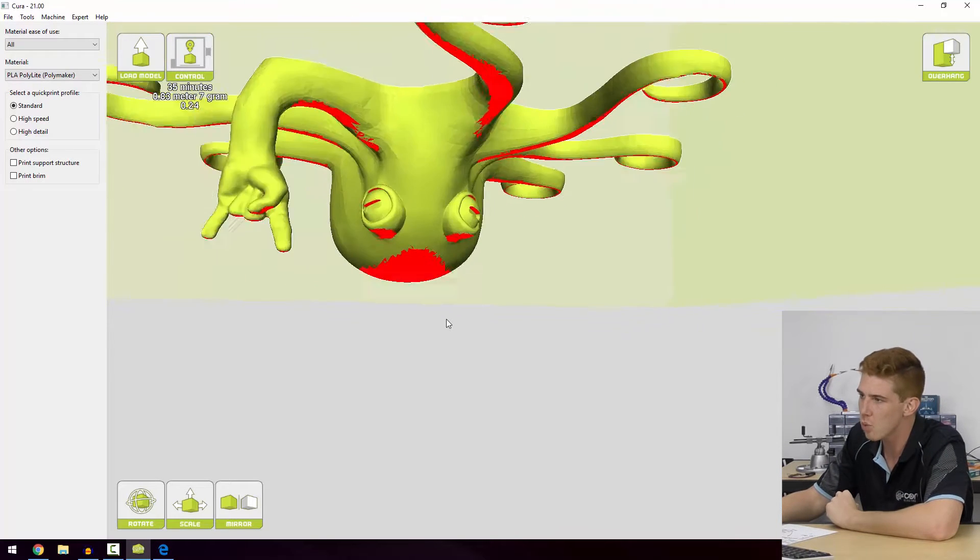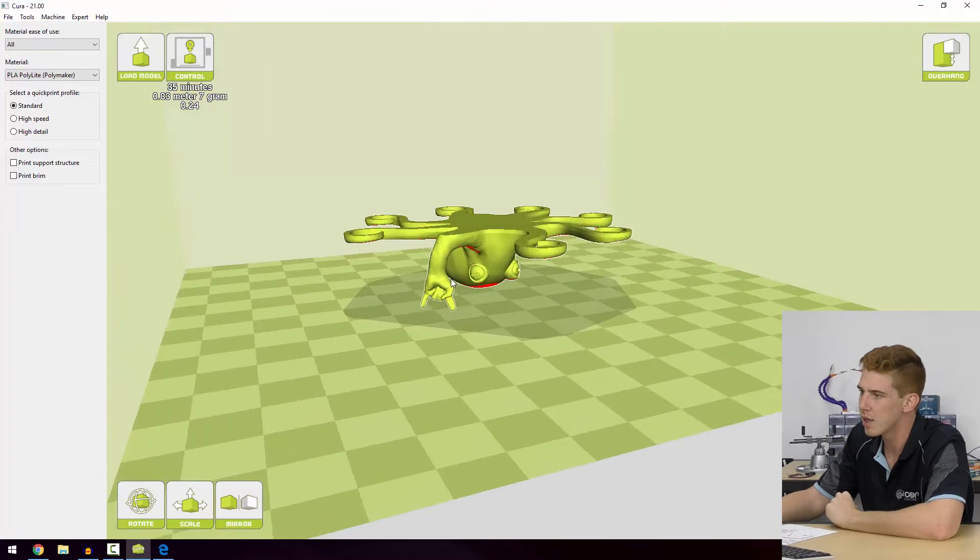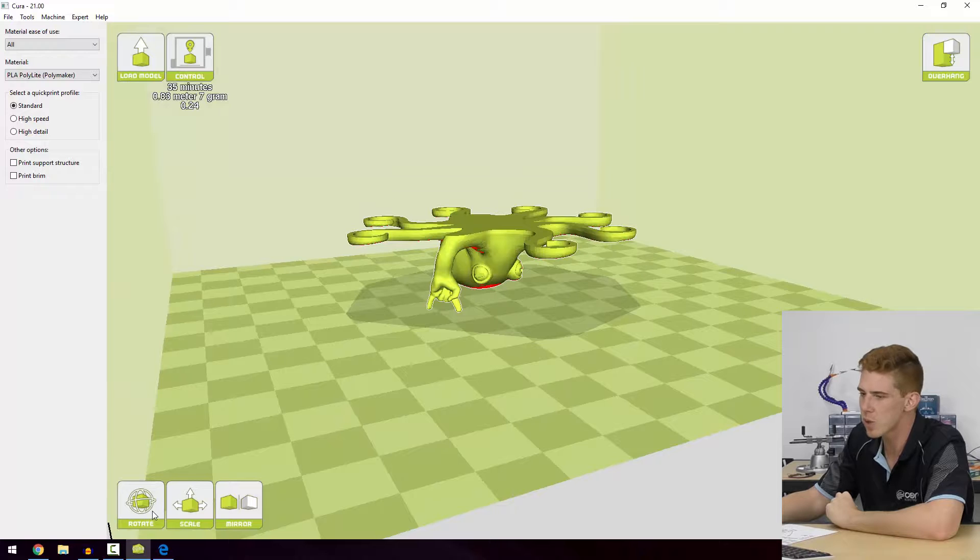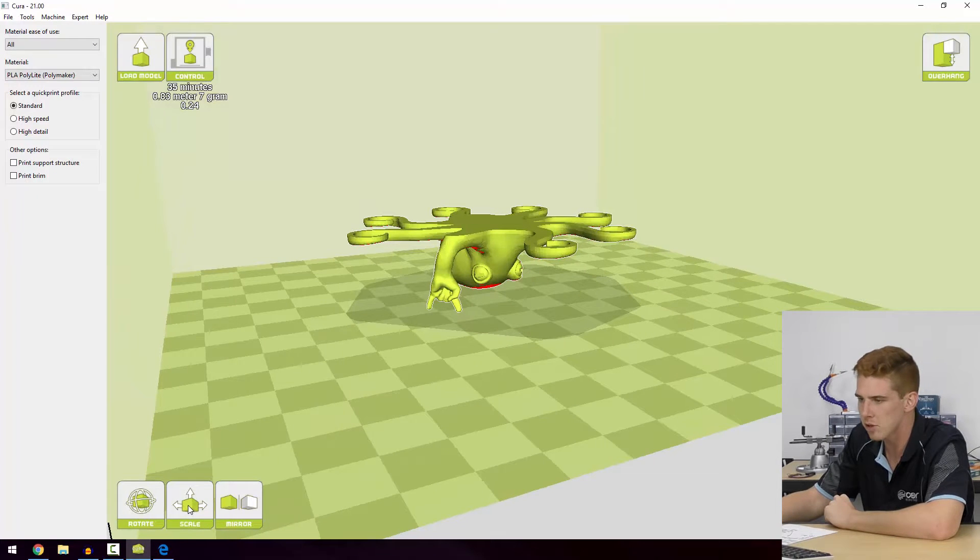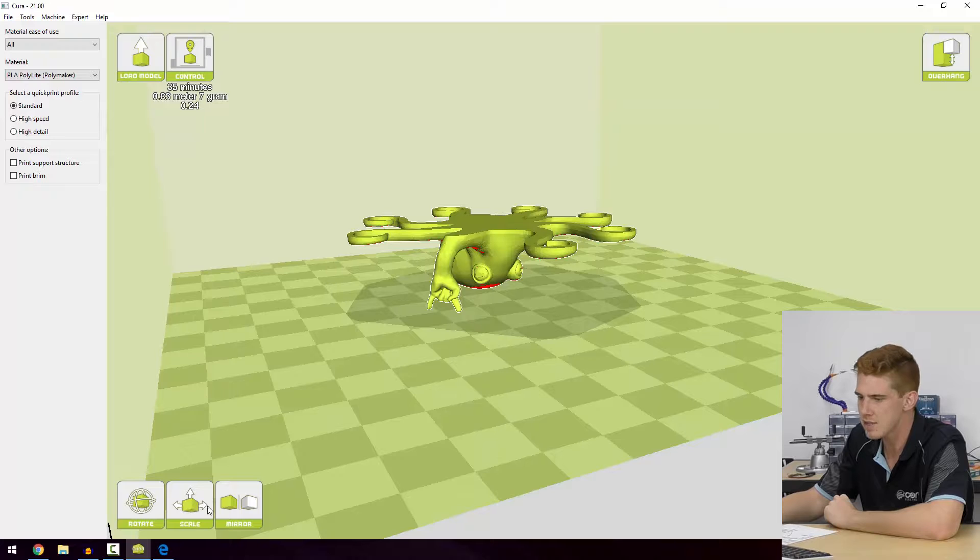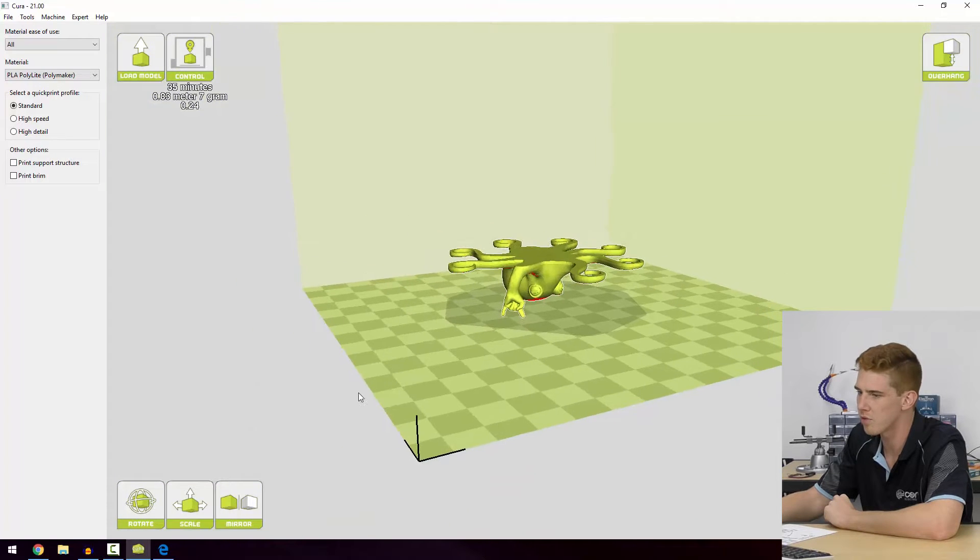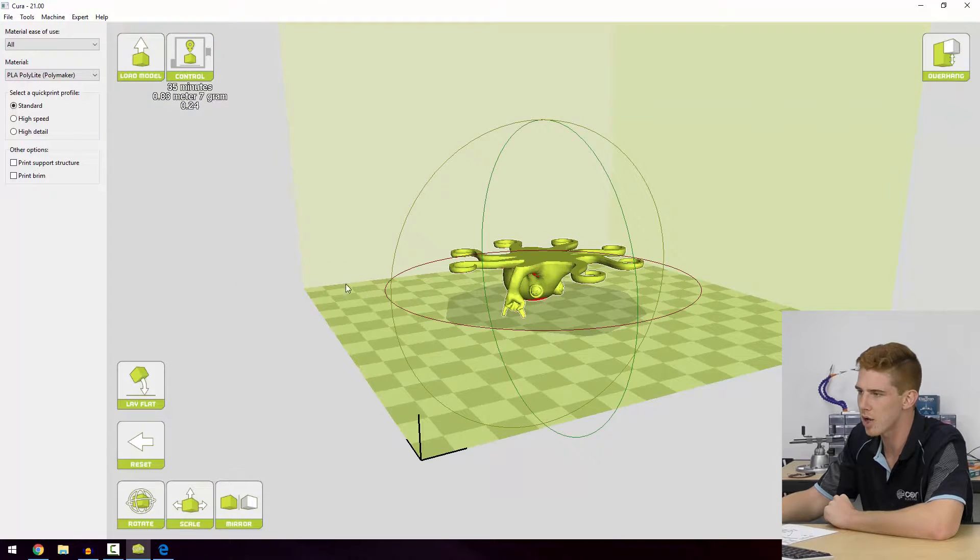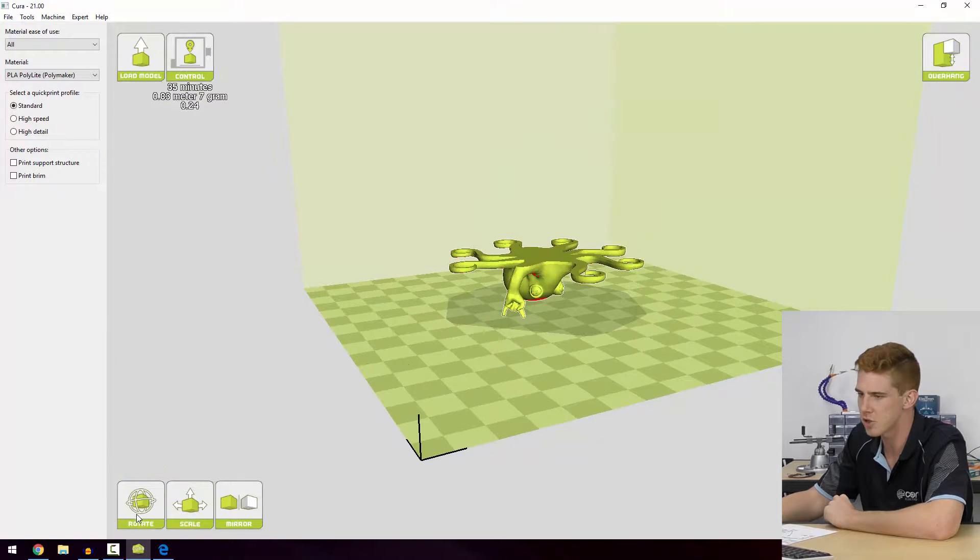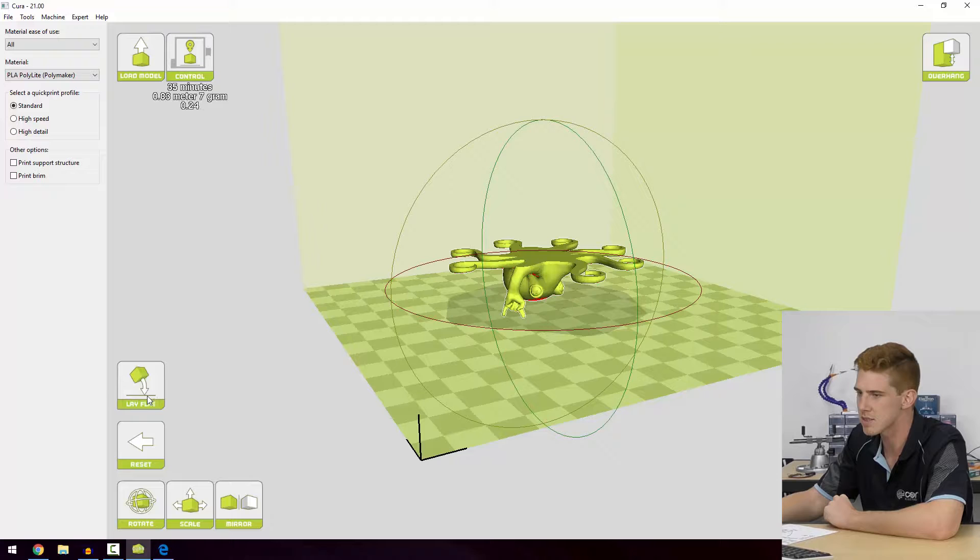So what we can do is use these quick select options down the bottom to manipulate our model. We've got rotate, scale, and mirror. What we're going to do is show you guys what each of those buttons does.